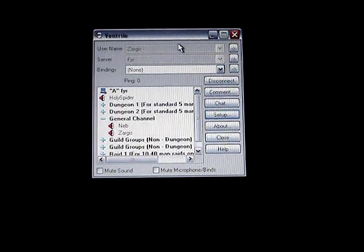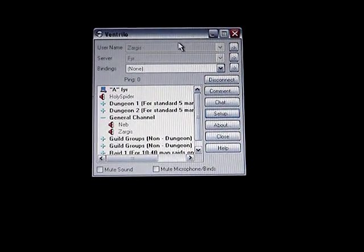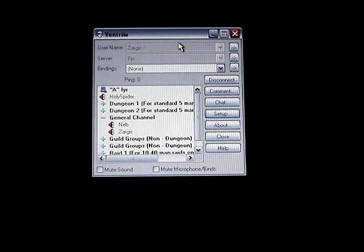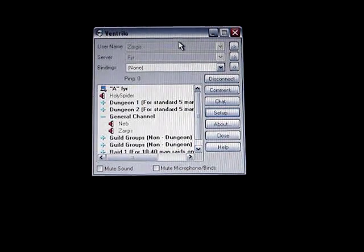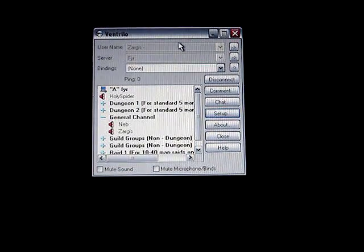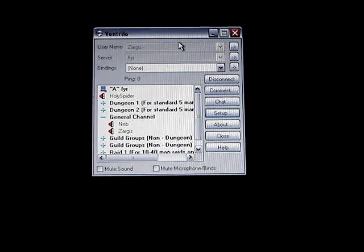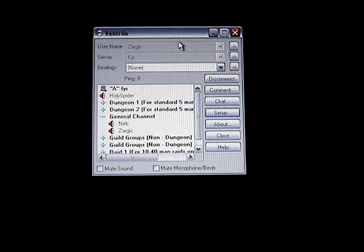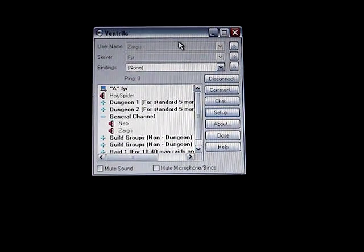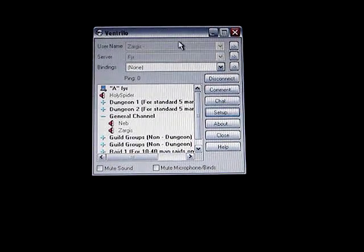It binds a key so that when you hold that key down that you've selected, you are being recorded by Ventrilo. Well, your voice can be heard to anyone else on the Vent channel that you're on.